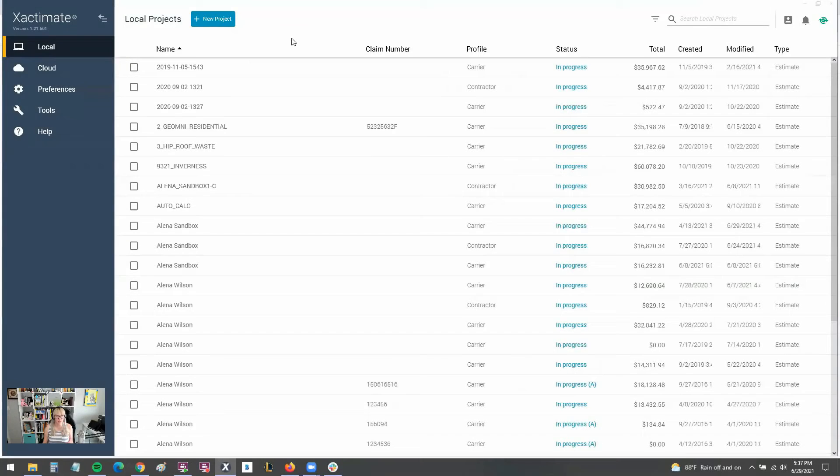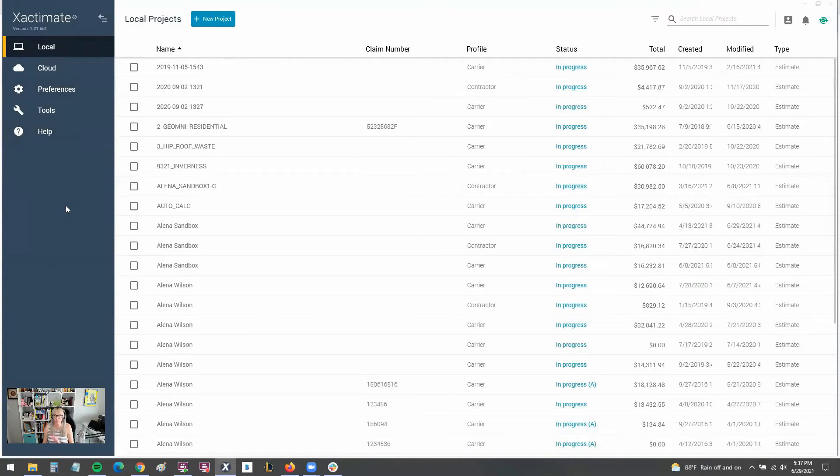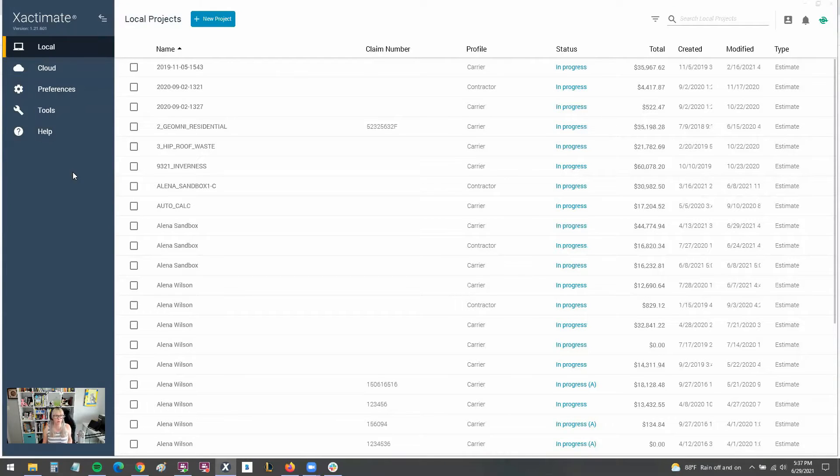So I'm here in the dashboard of X1. And as you can see, we've got this new look. It's completely different from 28, but the rest of the program is pretty similar. However, on this dashboard, they've moved things around and some things are hidden.